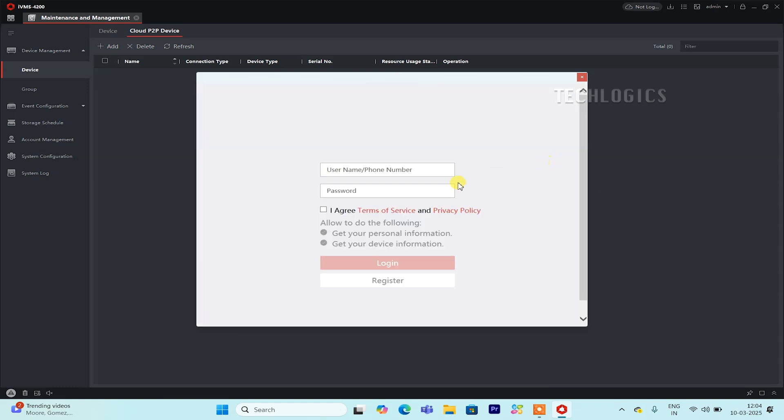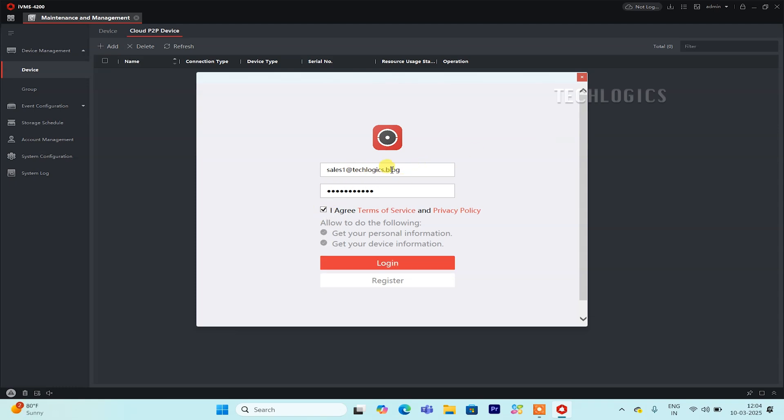Next, enter your 4G Camera HIC Connect username and password, which are the same credentials you use to access your mobile app. This will securely link IVMS 4200 to your HIC Connect account and allow the software to retrieve your devices. Once logged in, the software will automatically pull in the cameras associated with your account, making them ready for live viewing and management directly from IVMS 4200.